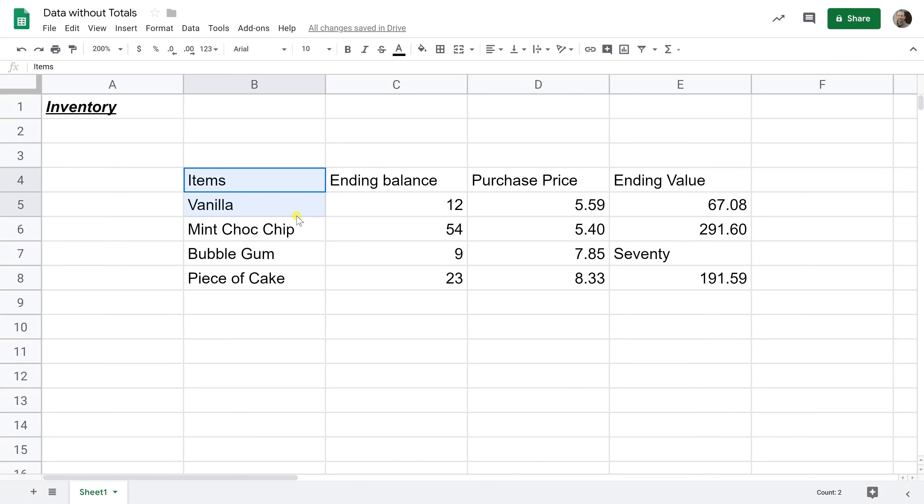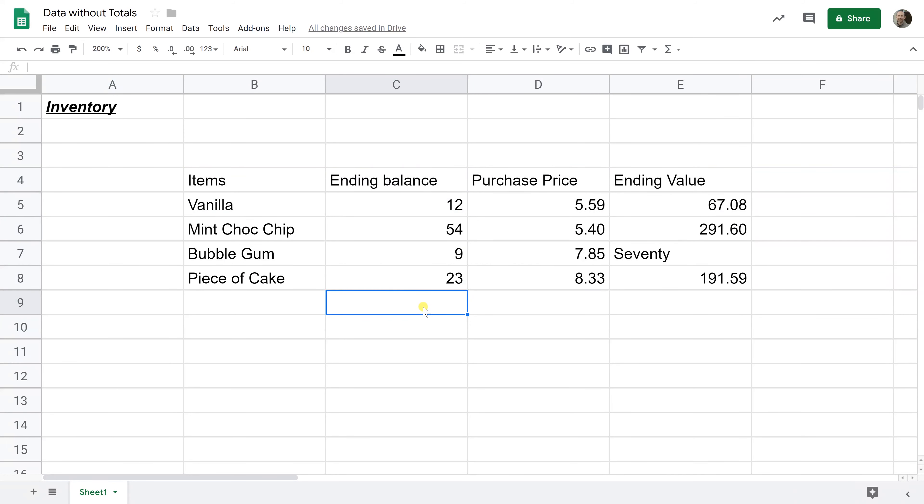Okay, so if you're using Google Sheets and you have a table of data like we do here and you want to add some totals into it, maybe we want to total the ending balance and the ending value. We're going to go over a couple of different ways to do this and advantages and disadvantages of each method.